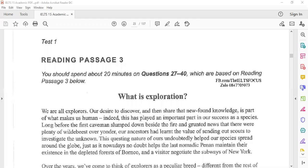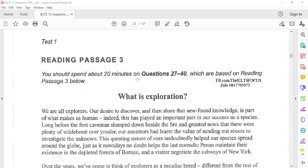Bismillahirrahmanirrahim. This is Reading Passage 3 from Cambridge IELTS Book 15, Test 1. As you can see, you should spend about 20 minutes on questions 27 to 40, which are based on Reading Passage 3 below.